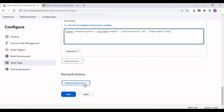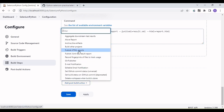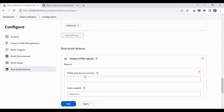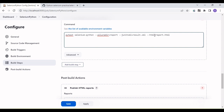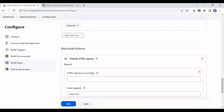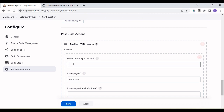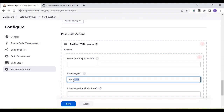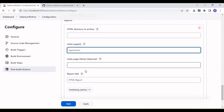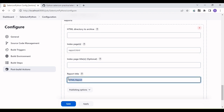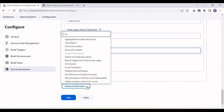Before saving, we also want to publish the result. Add a Post-build Action: Publish HTML Reports. Provide the directory name where the report is generated — since it's the root directory we don't need a subfolder. The report filename is 'report.html'. We can also give it a title like 'Execution Report'.